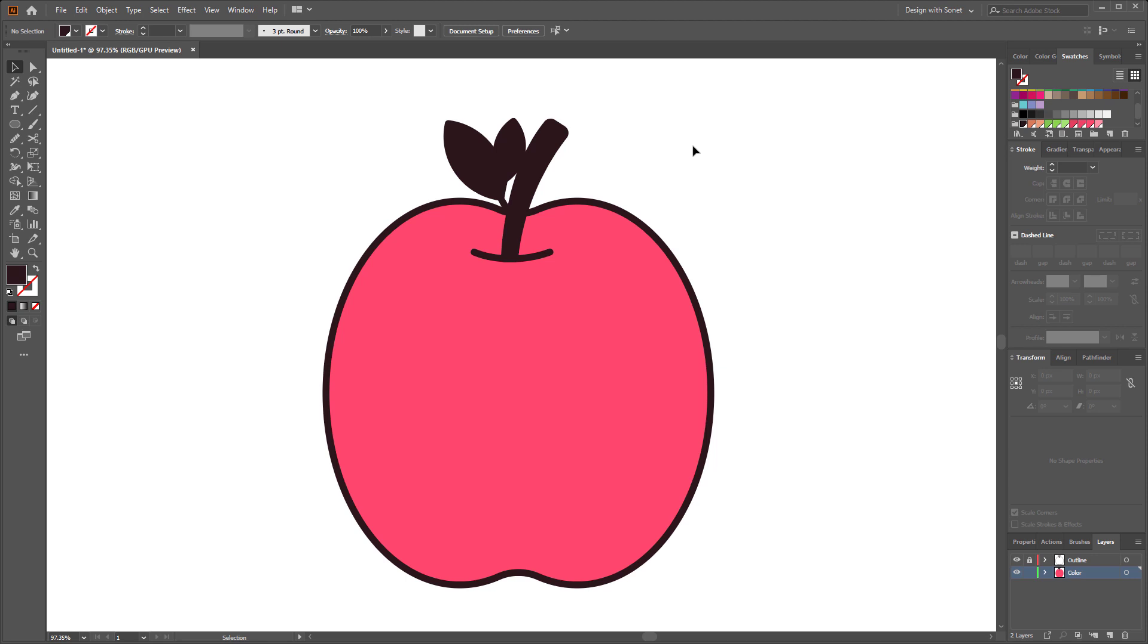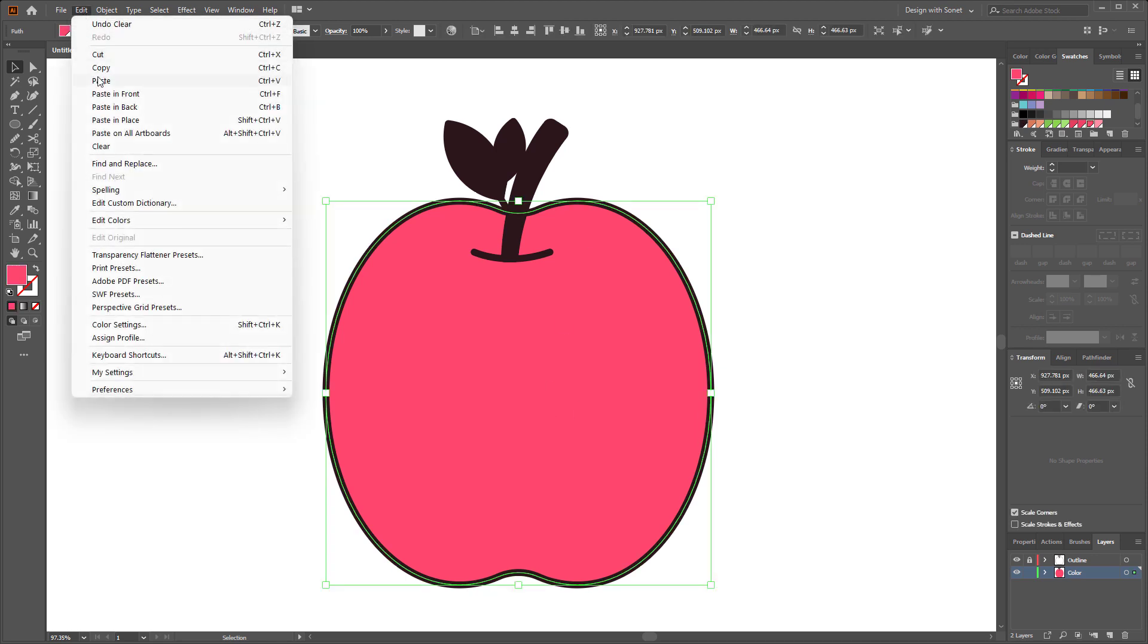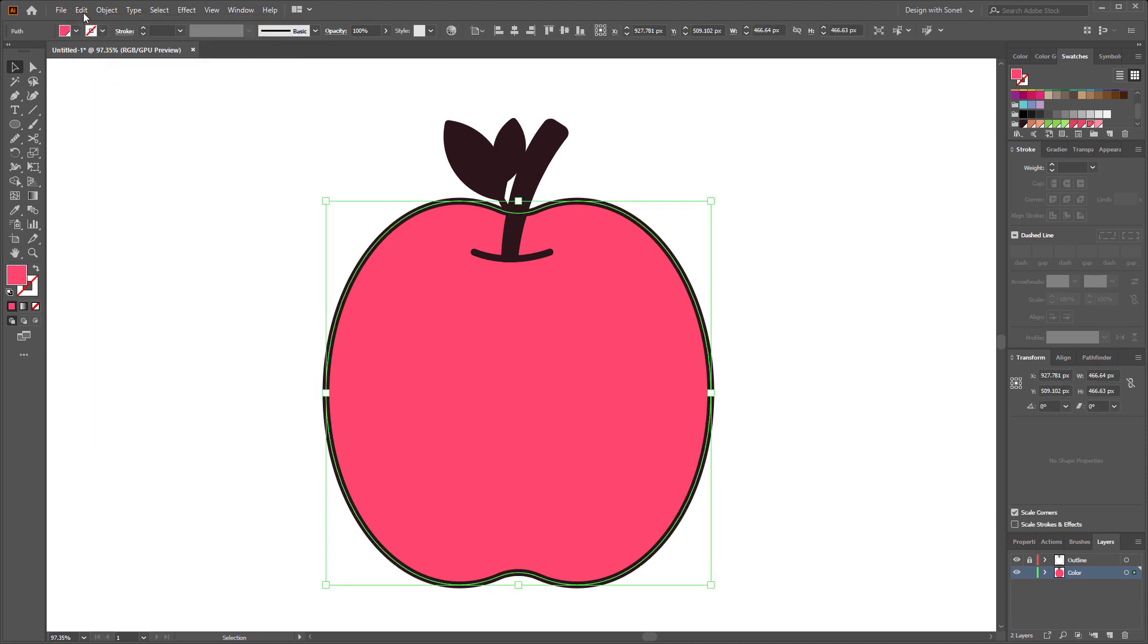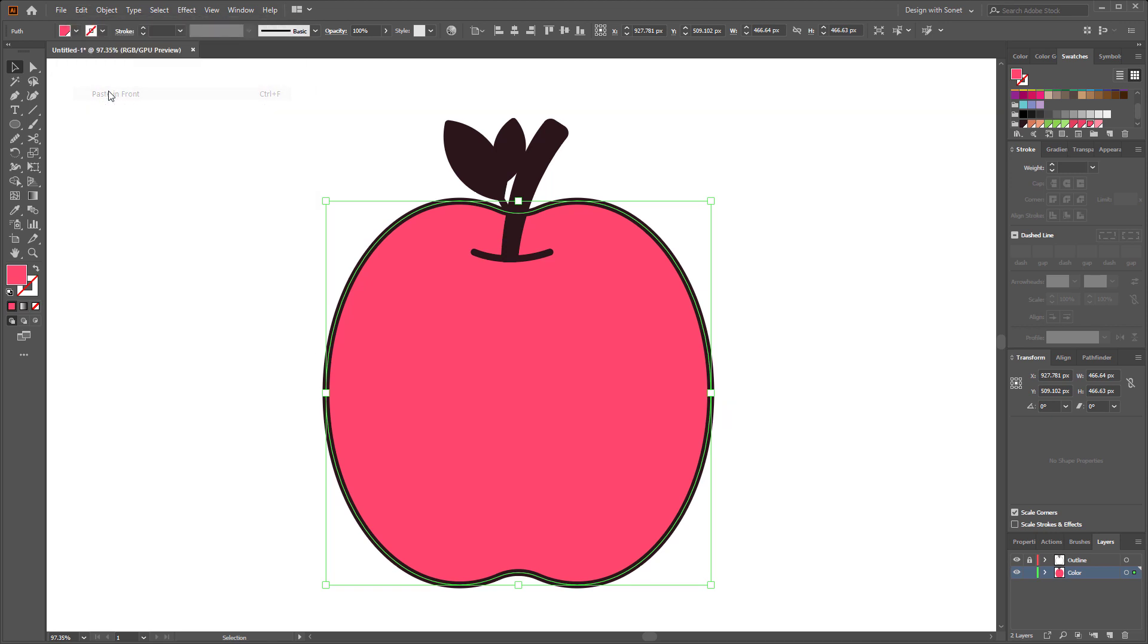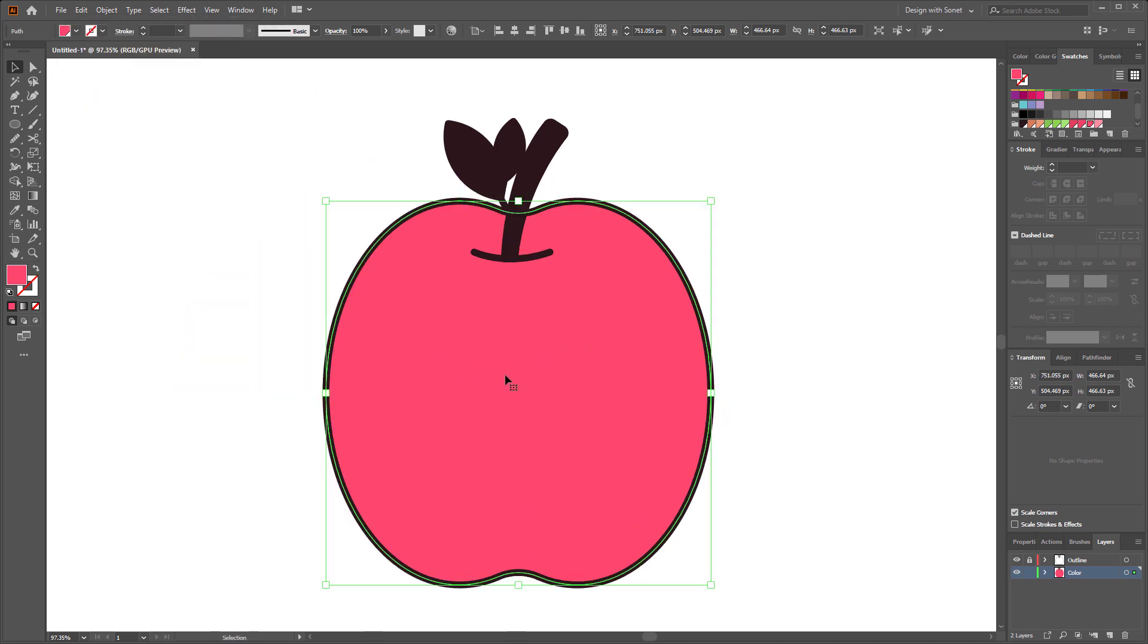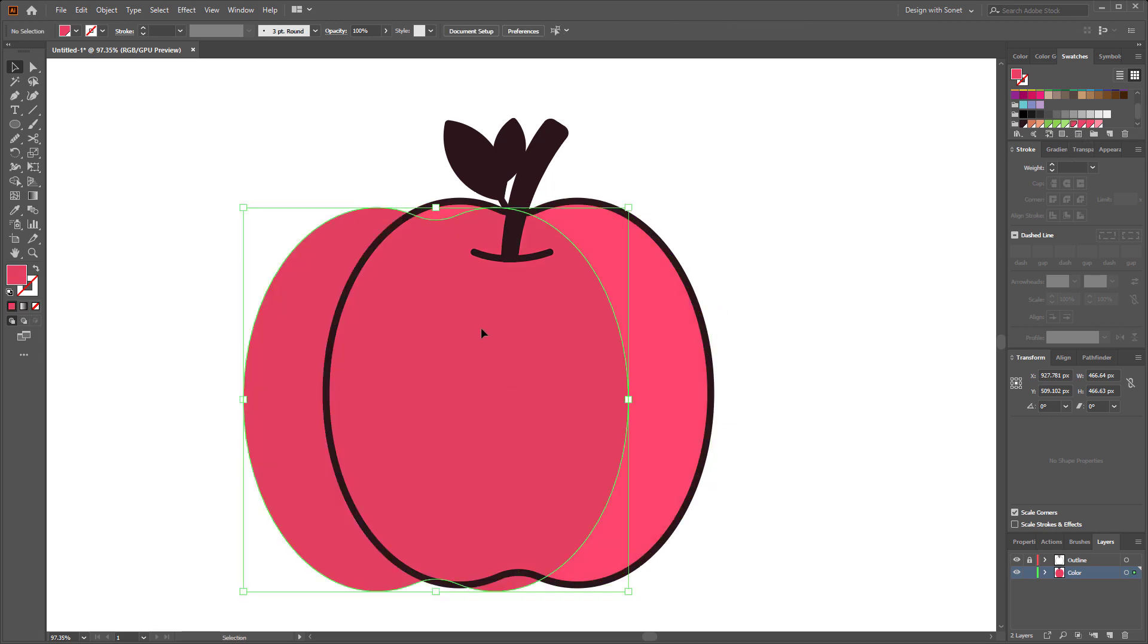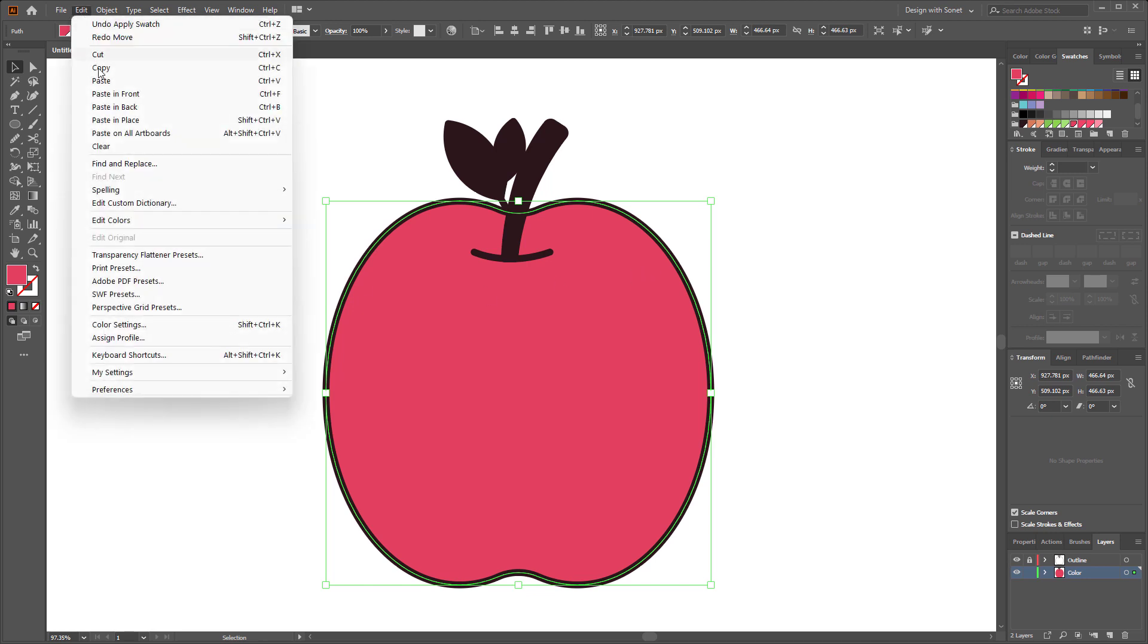Now we have to add light and shadow. So select the main shape, go to edit then copy and paste it in front. Okay, now we have two different shapes here so I give it a dark red color as a shadow. Now we have to duplicate it one more time. For doing this you can simply copy and paste from your keyboard by ctrl C and ctrl F or you can drag it by holding alt from your keyboard.